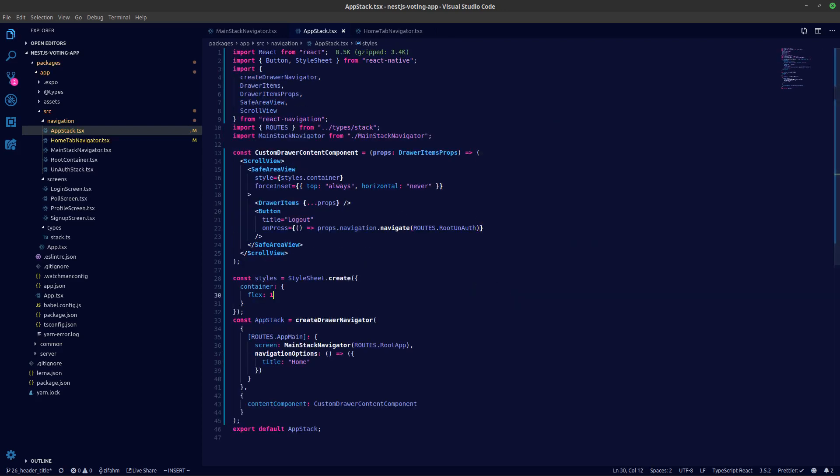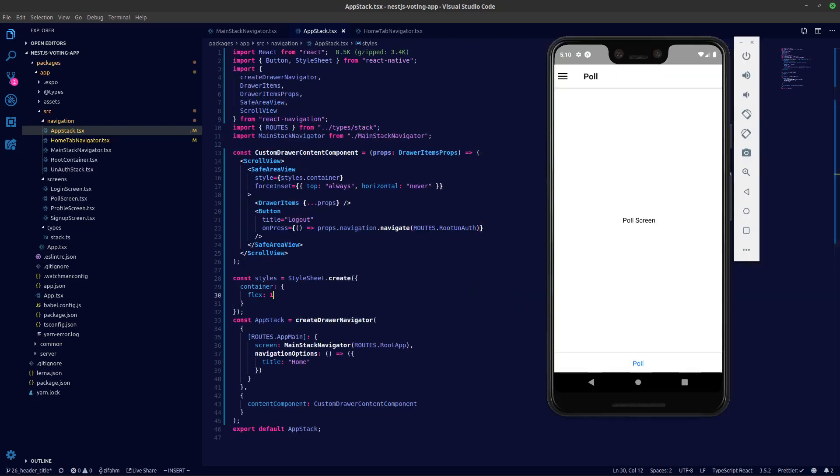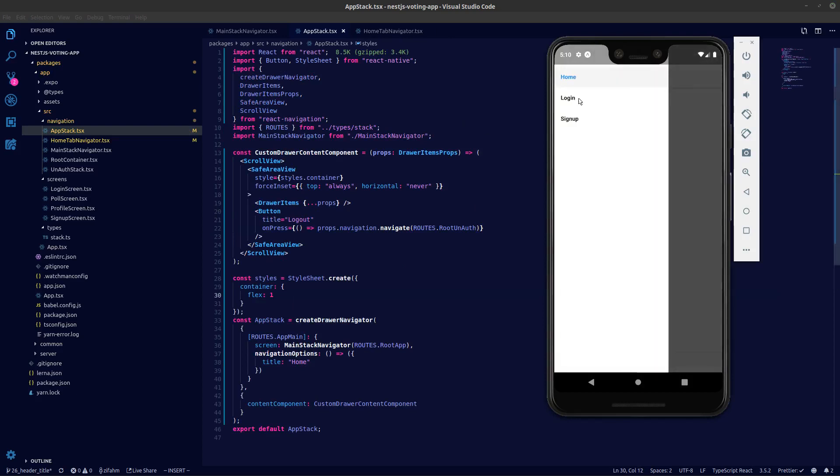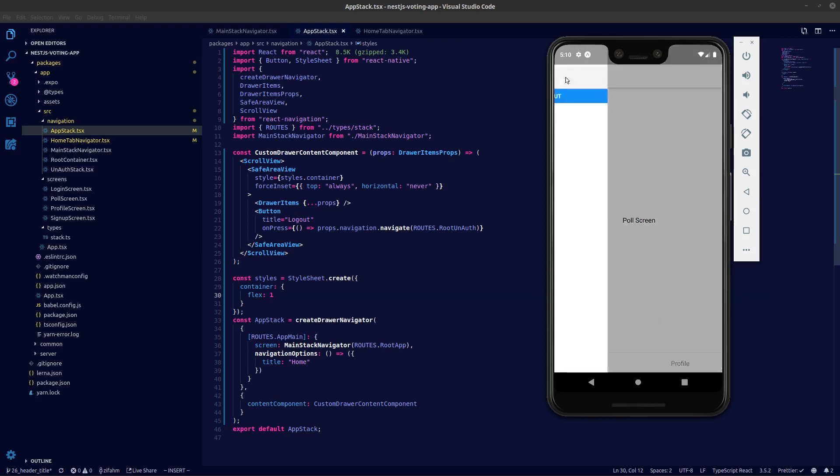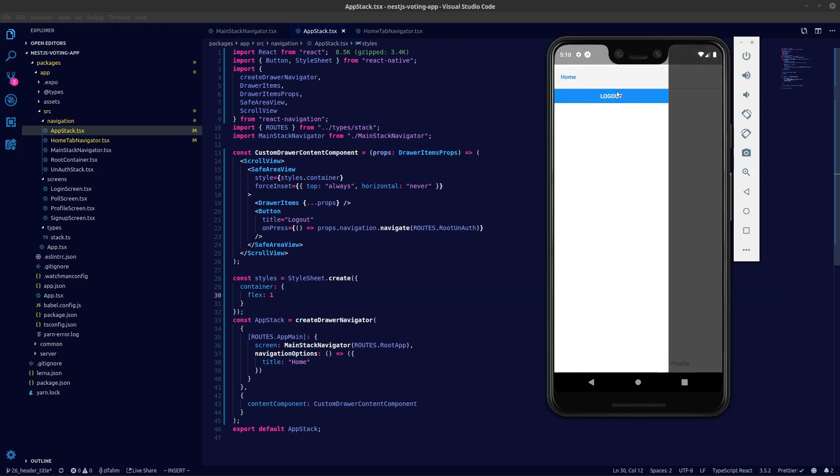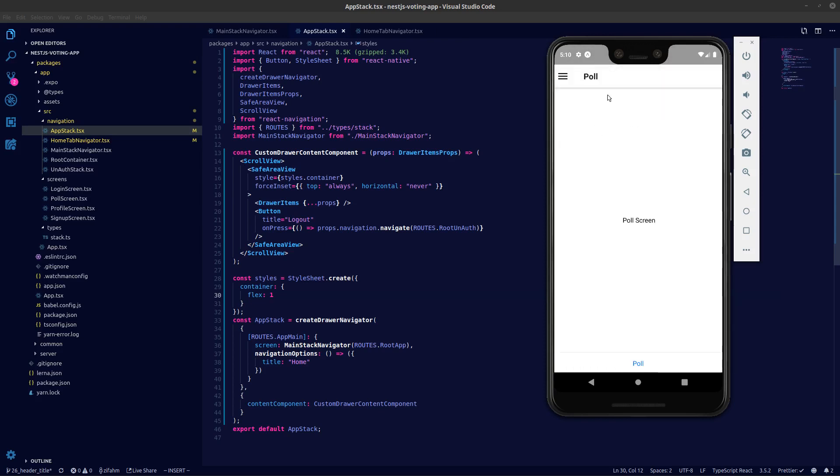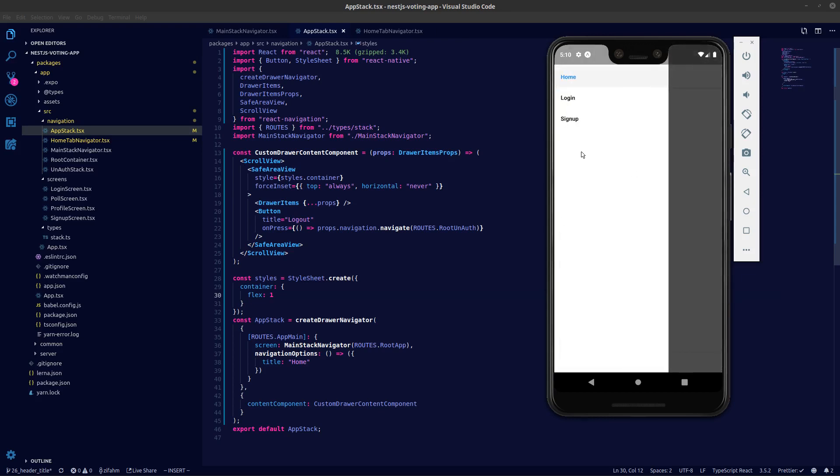So let's open up our device again. Let's log in to app stack here. Let's open up the drawer here. You can see the button logout. Let's press the logout button. Now we are taken to the auth stack.